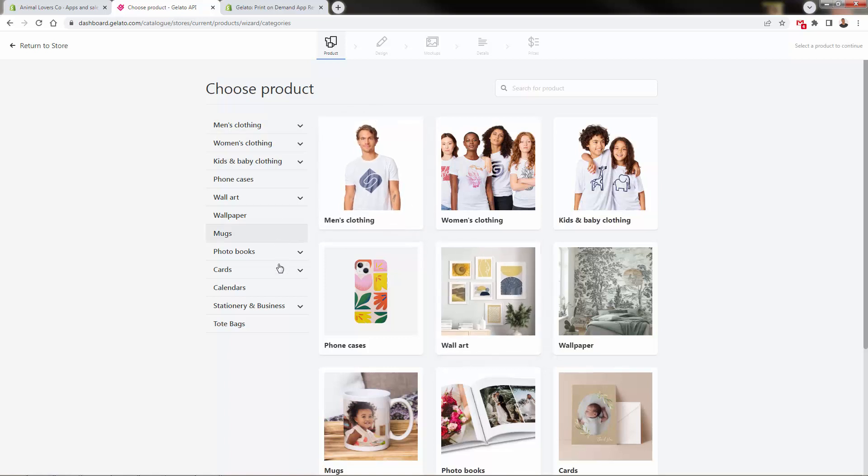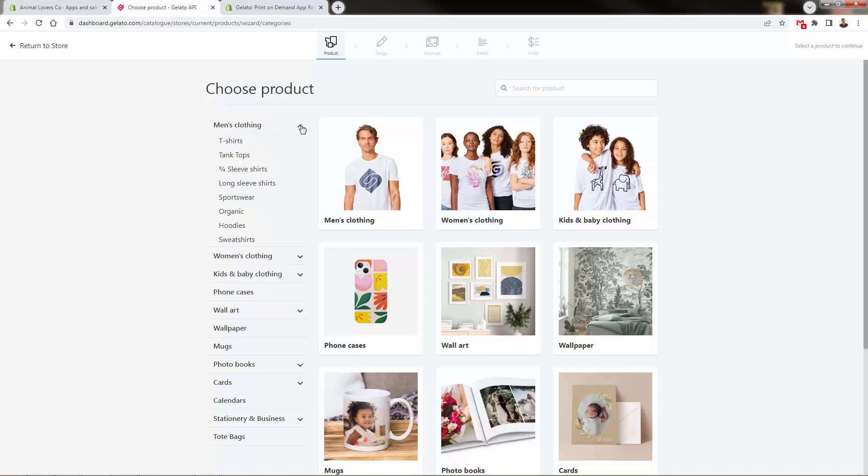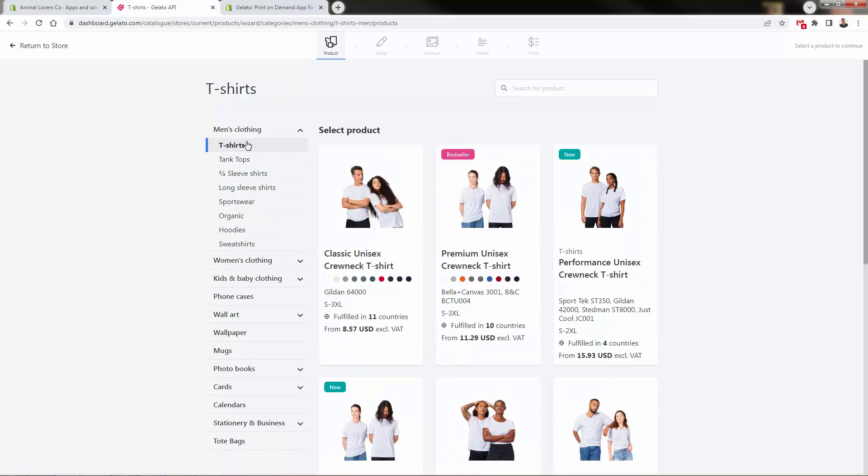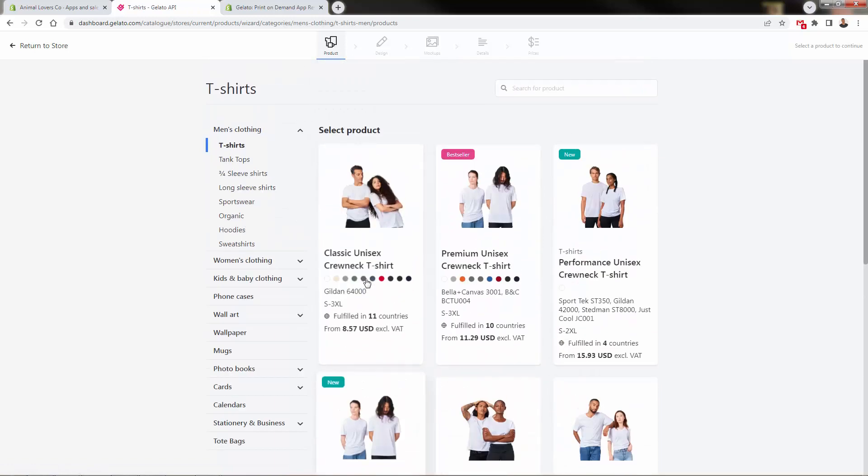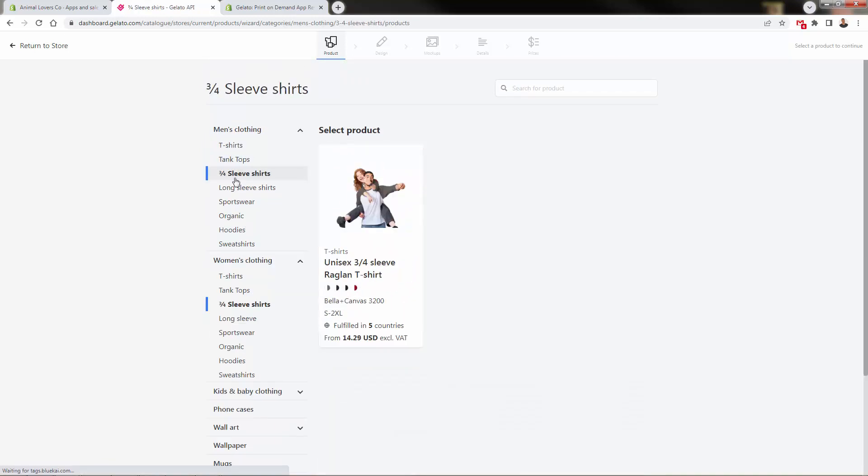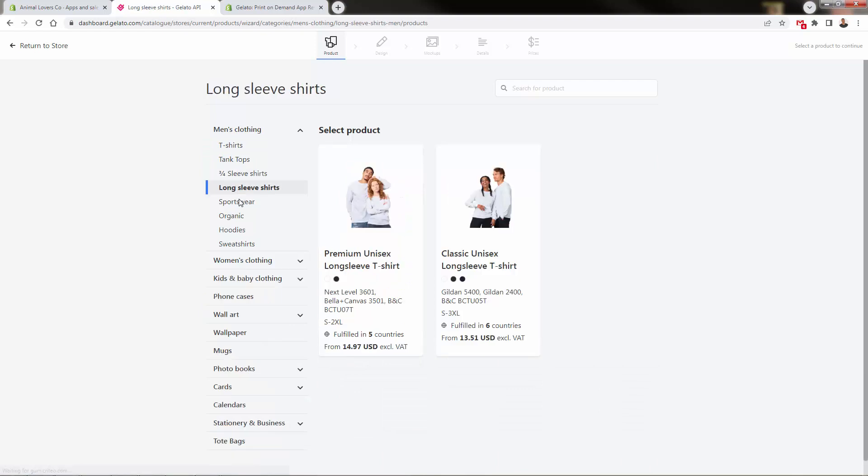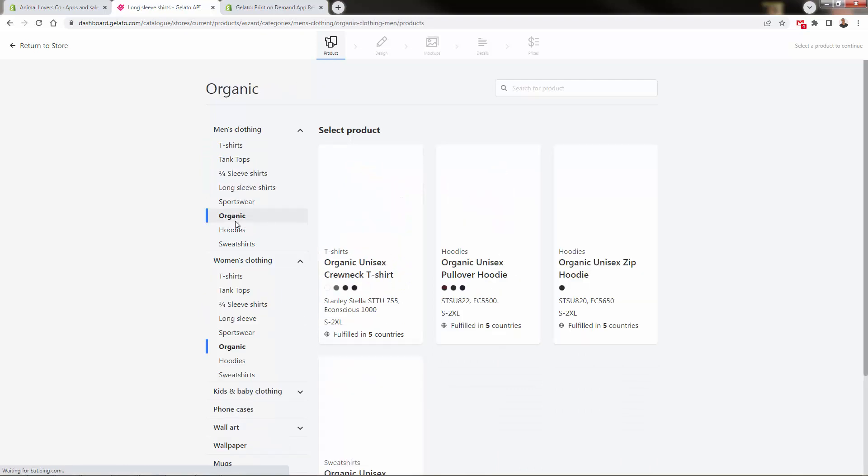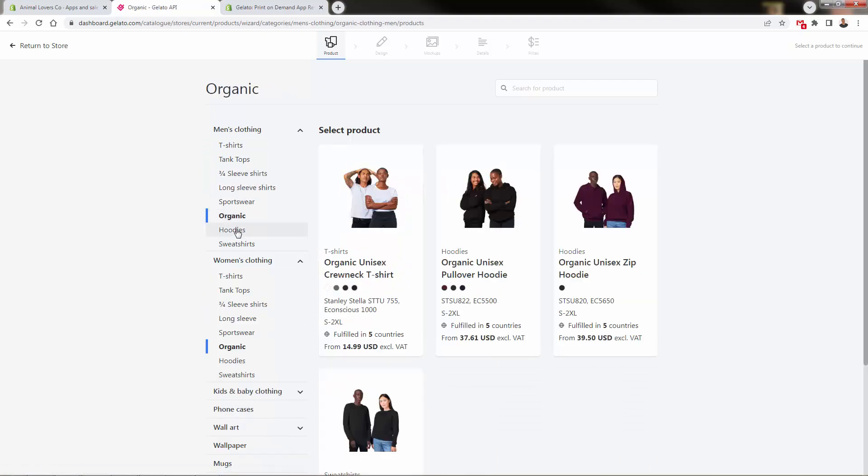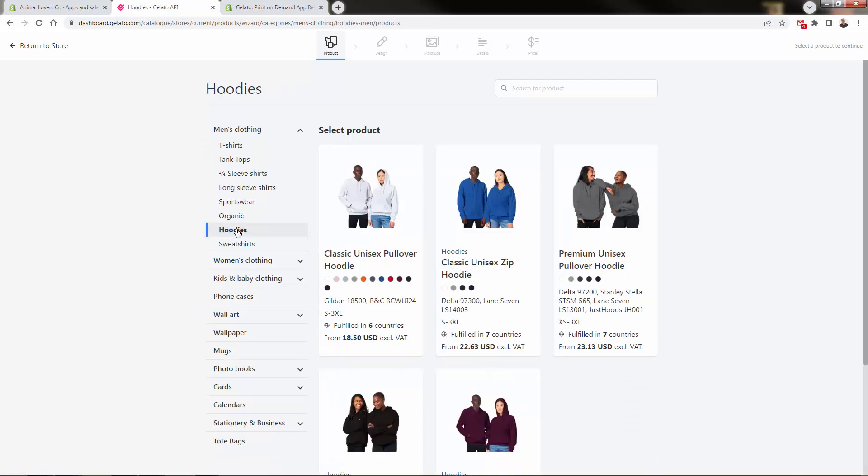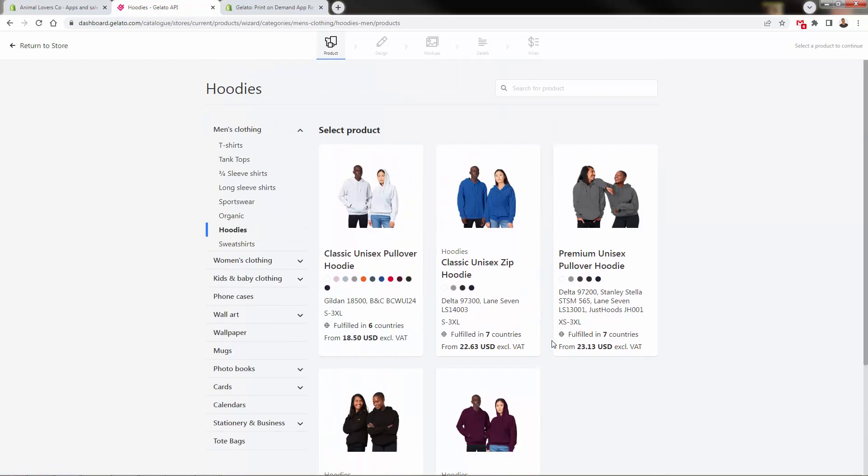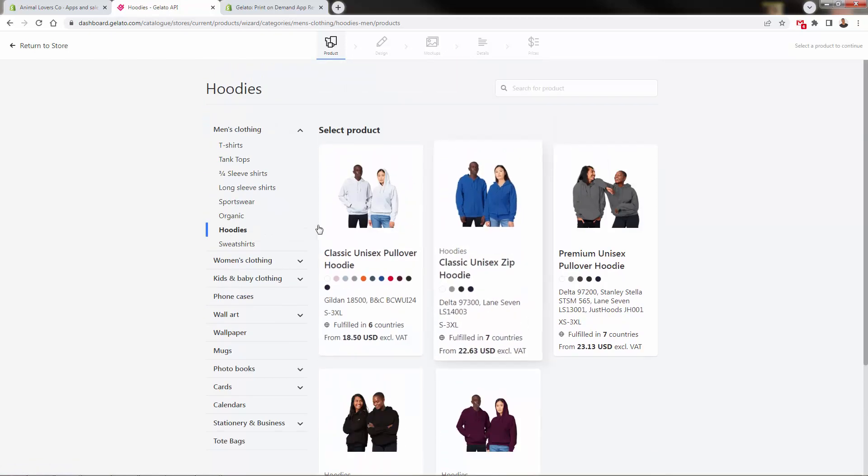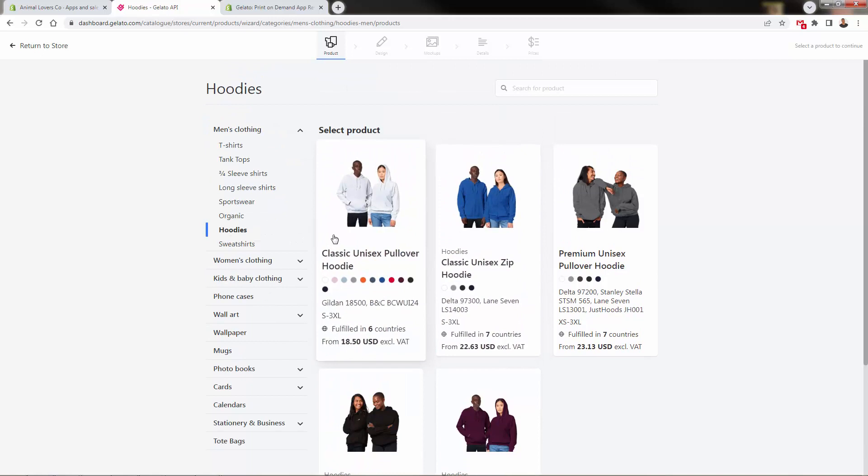You see the different categories—all your staple apparel products like men's clothing with different styles, lots of t-shirts. They have tank tops, three-quarter sleeves, long sleeves, organic options for that nice marketing angle, and hoodies at $18 with great margins—you sell these for $39 to $49.99.